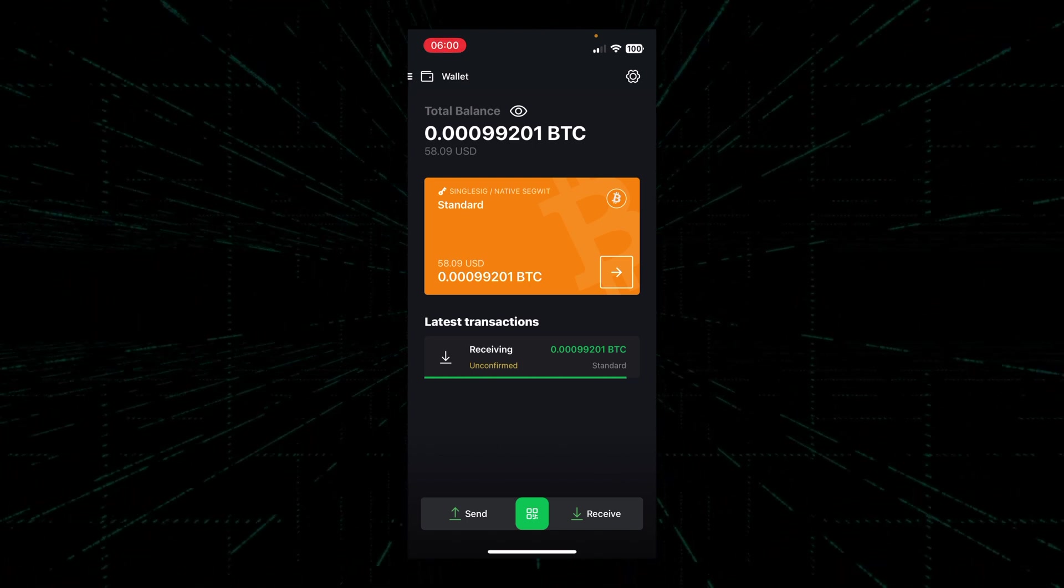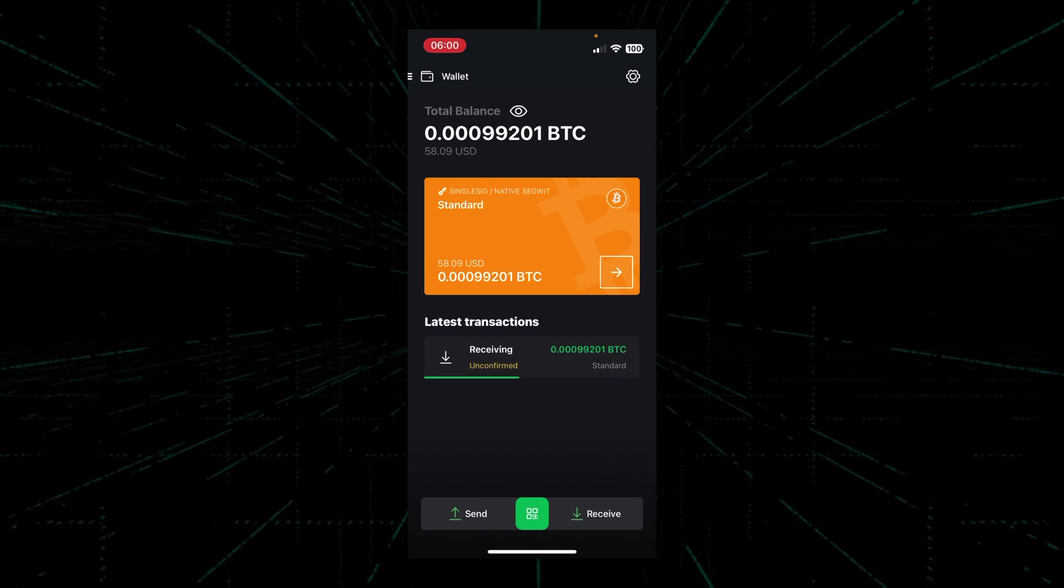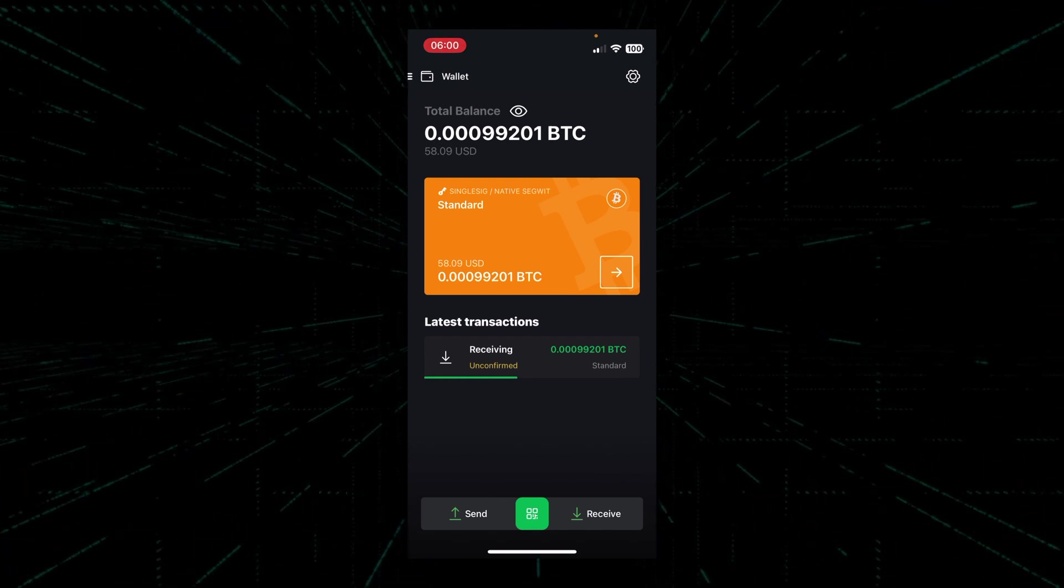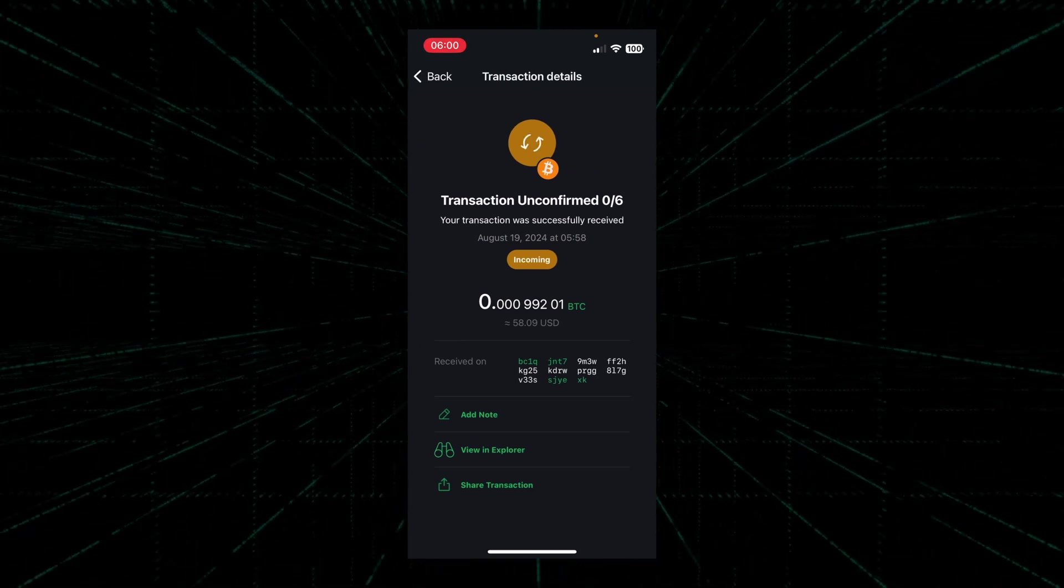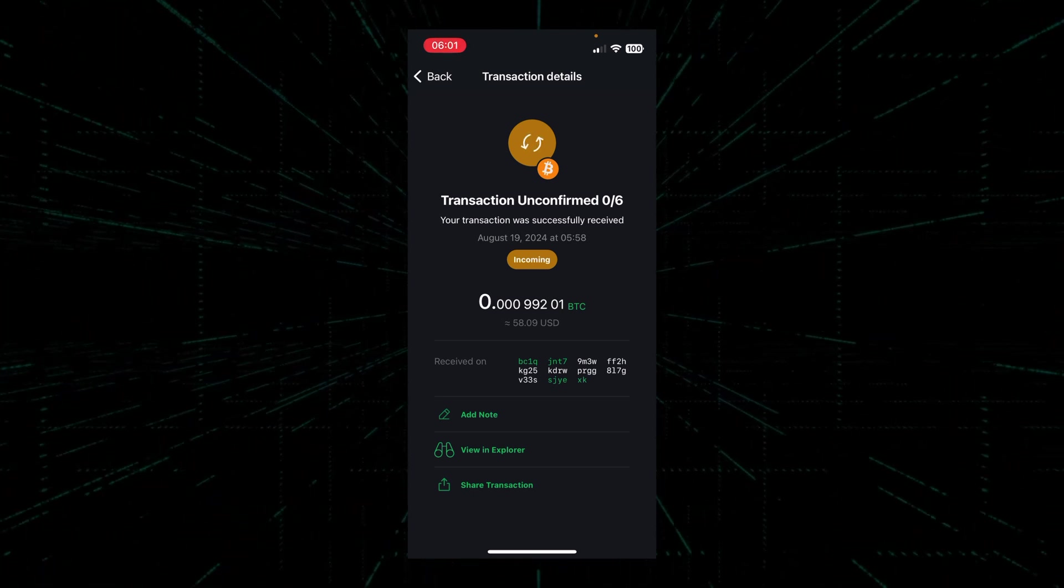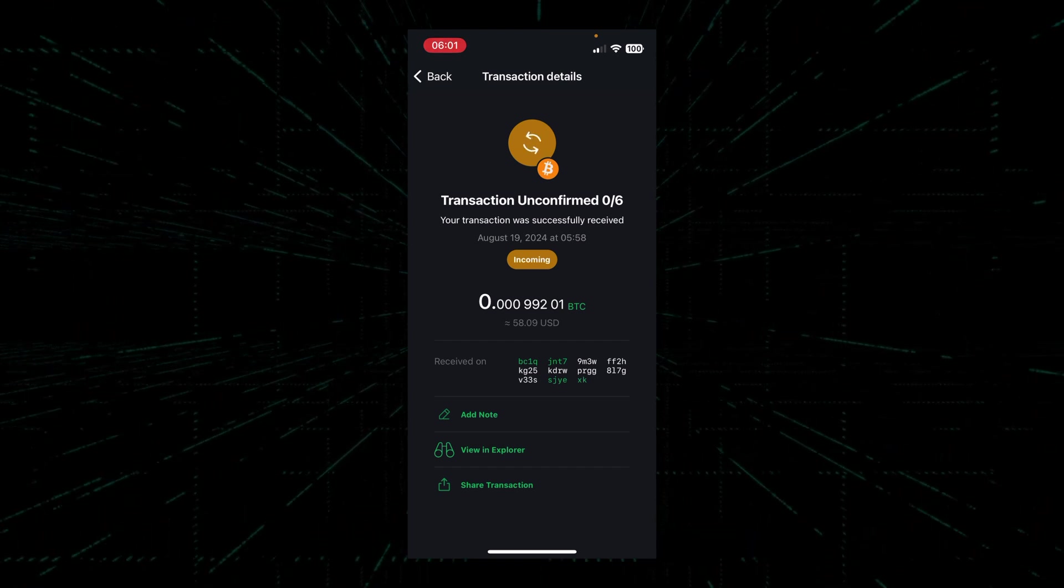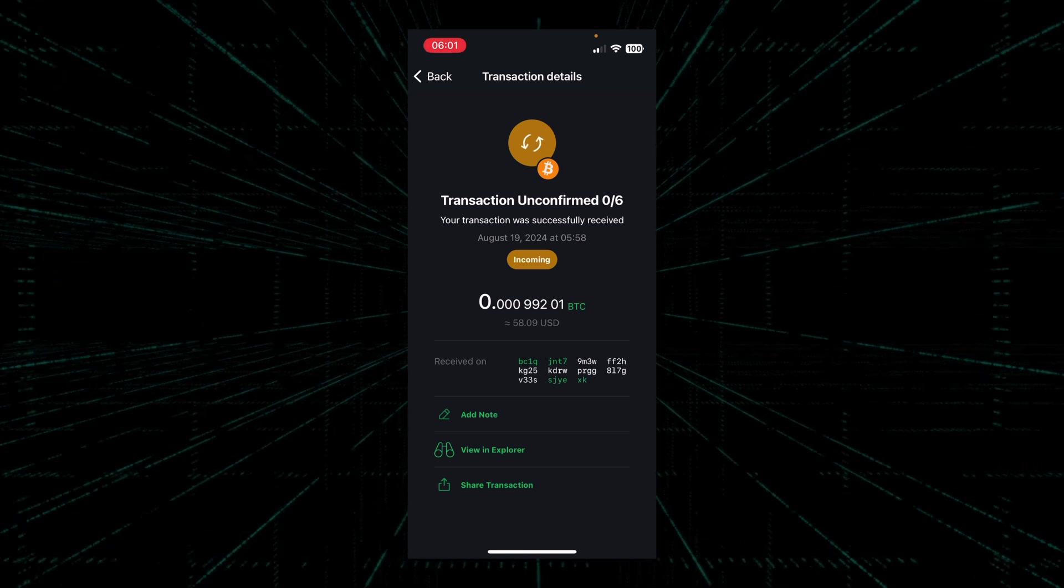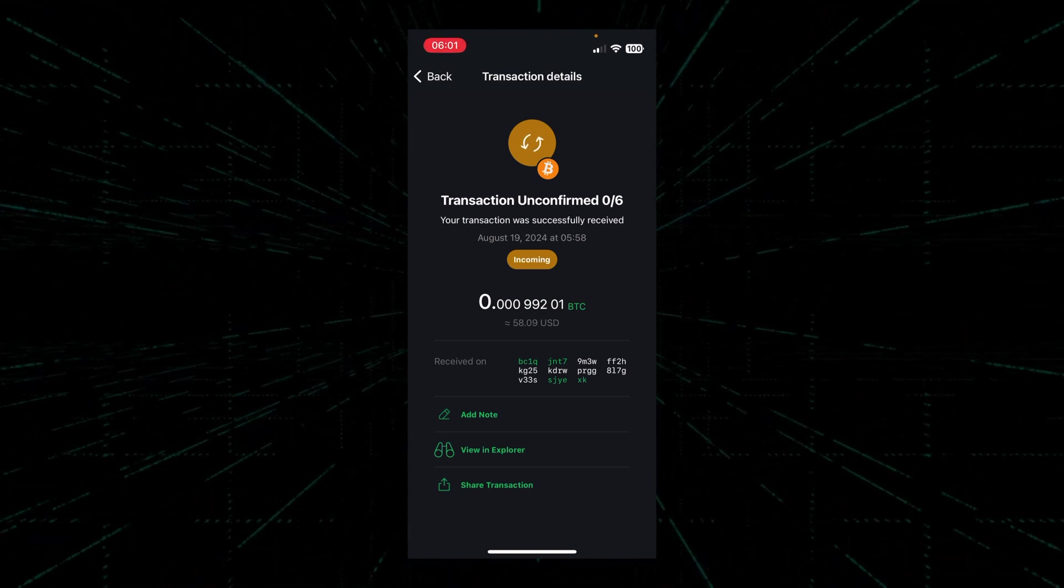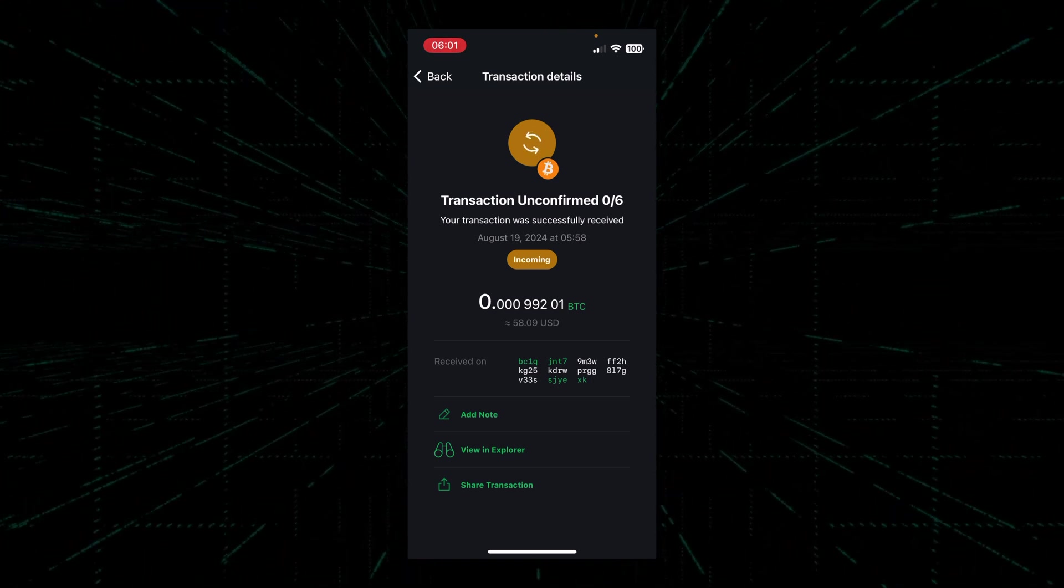If you want to find out more information about this specific transaction, you can click on the receiving transaction and more information about it will show up in the app. For example, we're shown that the transaction is currently unconfirmed, the address that's receiving the Bitcoin, the amount of Bitcoin that's been sent and waiting to be received and confirmed. We can also add notes to this specific transaction as well as view this transaction in an explorer.